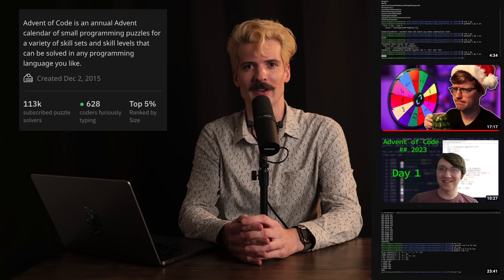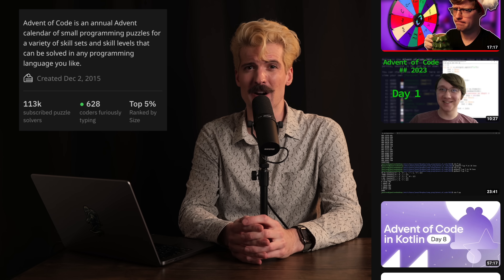But none of this is the secret that makes Advent of Code so special. It's not the reason I push it as hard as I do. That reason is the community. The coolest part of Advent of Code by far is this huge community that's formed around it. Every day, there are literally tens of thousands of people solving these problems and sharing their solutions everywhere, from the Advent of Code subreddit to my own Discord.